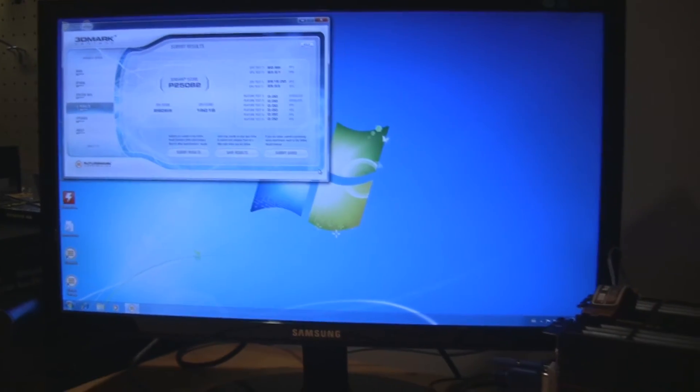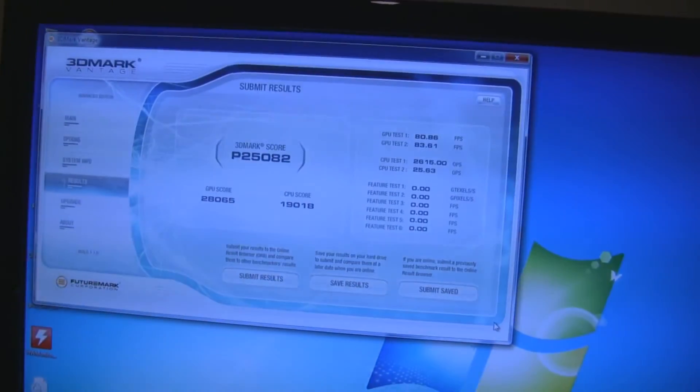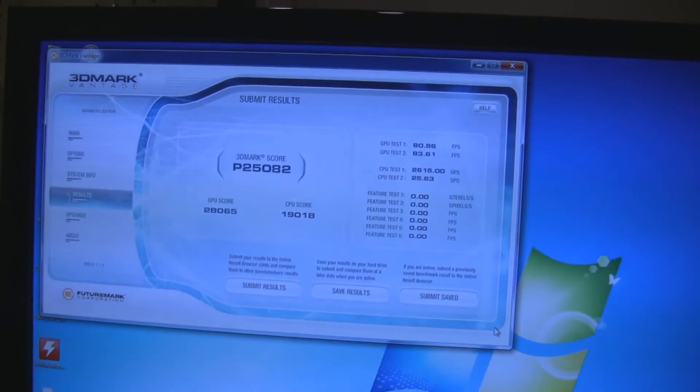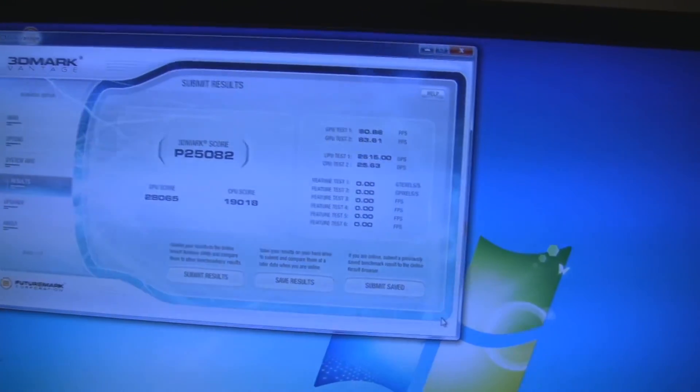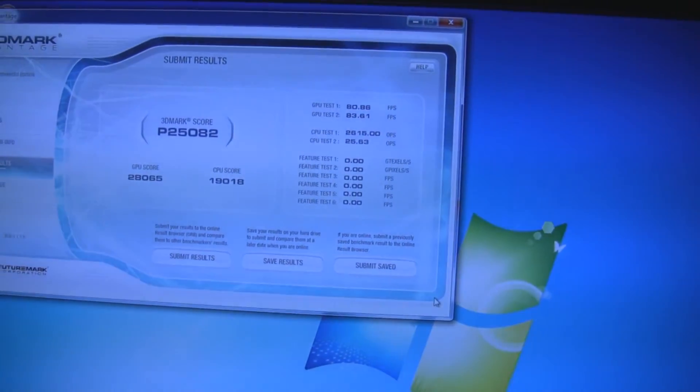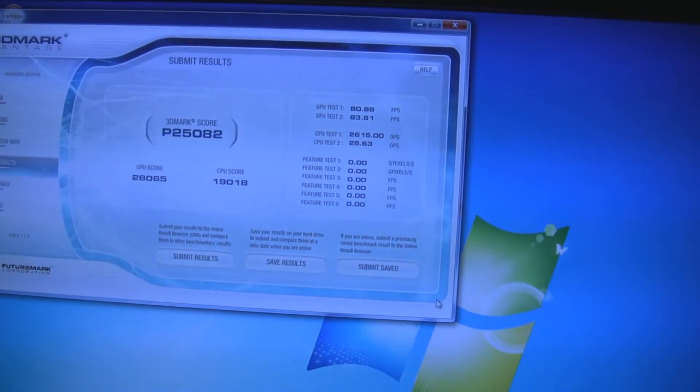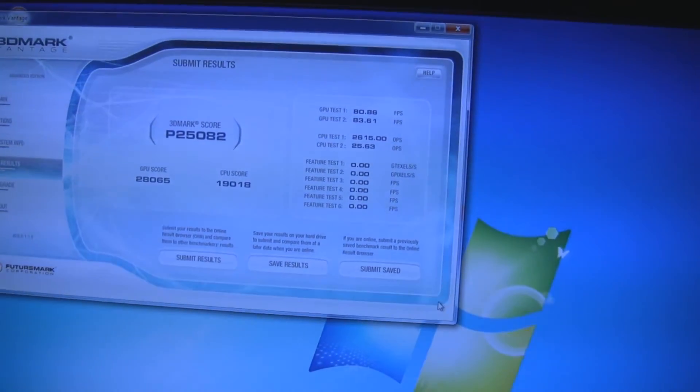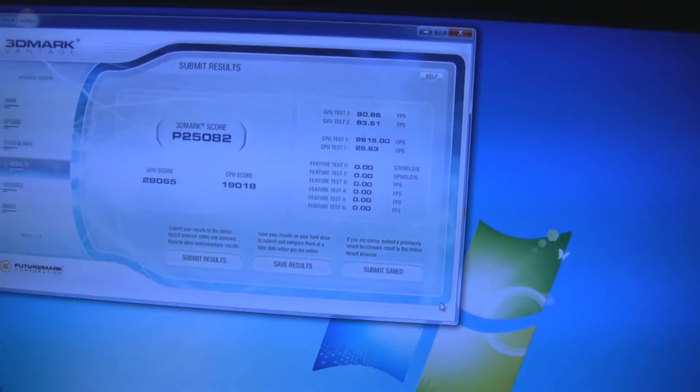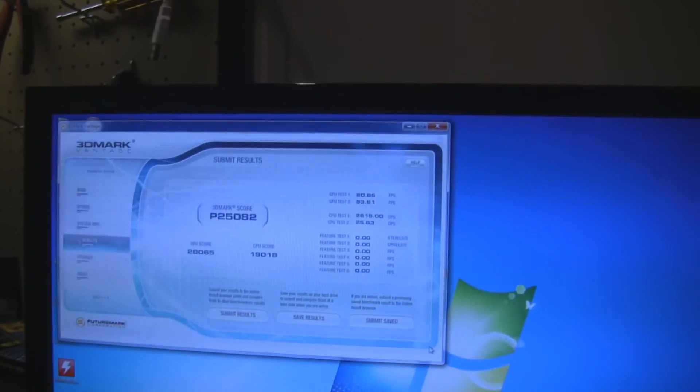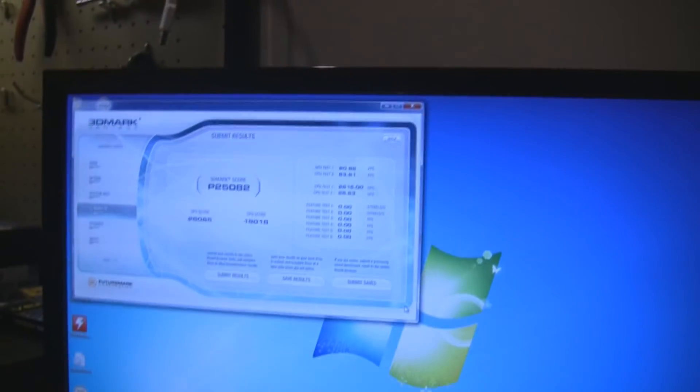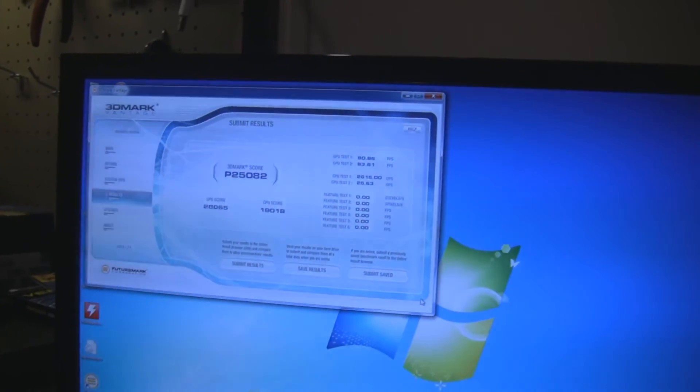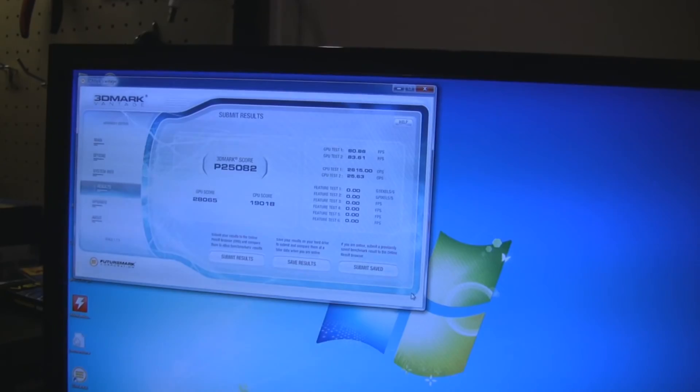Okay, here we have the 3DMark Vantage scores. Initially, I'm looking at a 25082 on the performance score and then 19018 for the CPU score. Comparing this just quickly to the charts on the computer back there, I'm looking at a negligible increase as far as the P score goes. I think it's like 400 points.